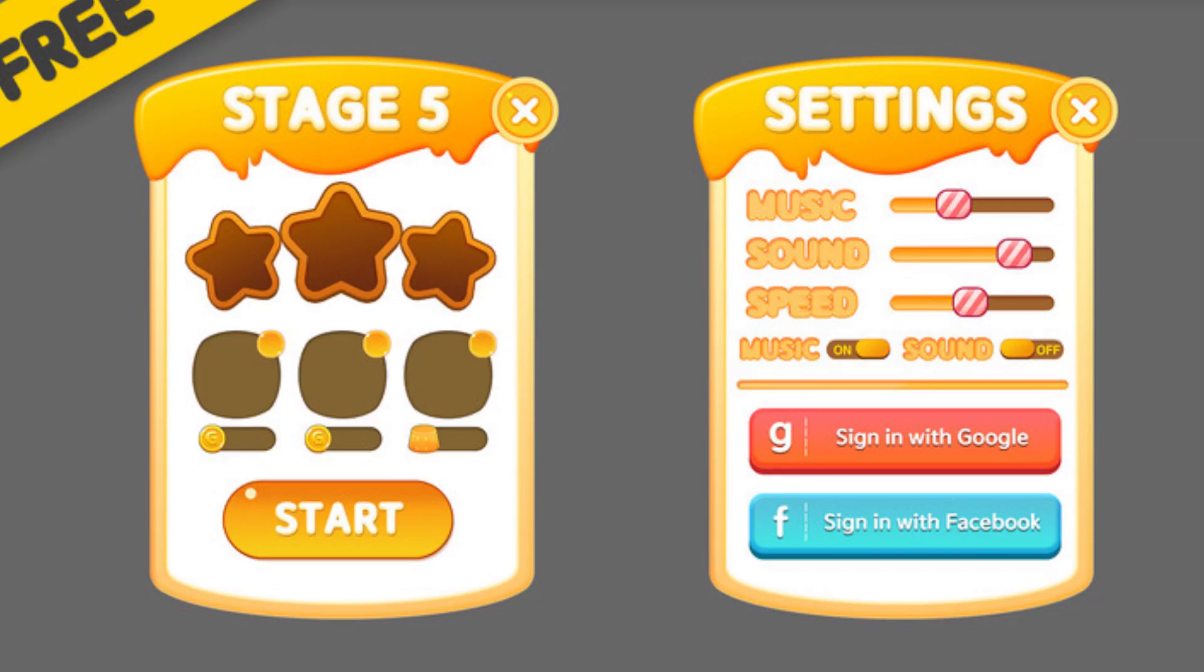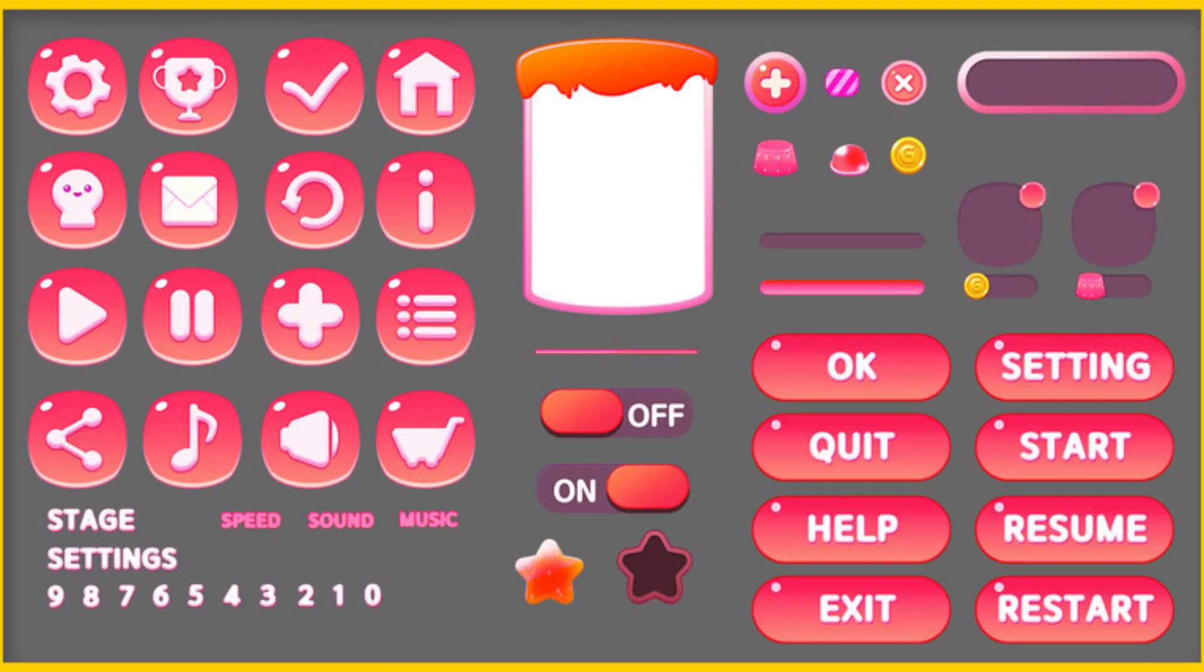The next one is the Puzzle Stage and Settings GUI Pack, and this is suitable for any sort of game, whether it be a puzzle game or so on. It includes a total of 333 images with six different colors for icons, window frames, stage and settings images. It's perfect for icons for settings, ranking, checking, homes, friends, posts, restarts, information, play, pause, plus menus, just a whole host of things there.